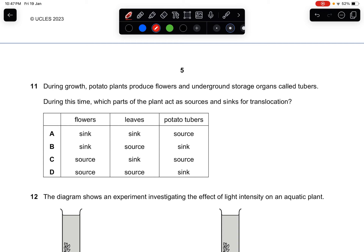Question eleven: during growth, potato plants produce flowers and underground storage organs called tubers. Which parts act as sources and sinks for translocation? The potato tubers become the sink; the leaves are the source. The flowers and potato tubers absorb and store the products. The answer is B.